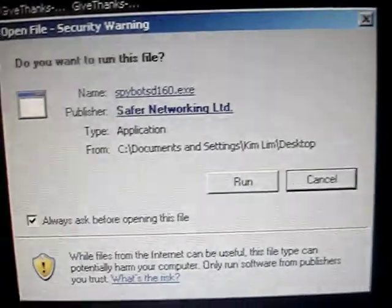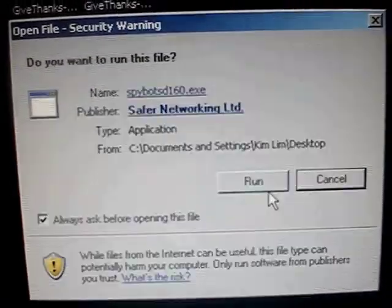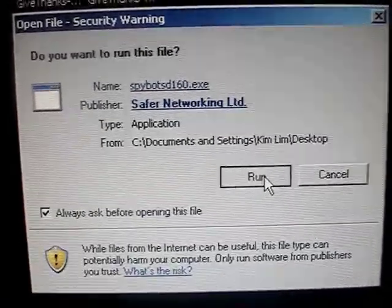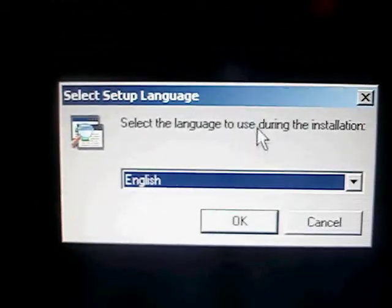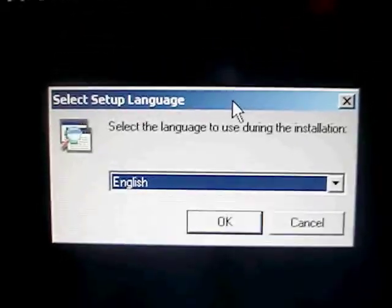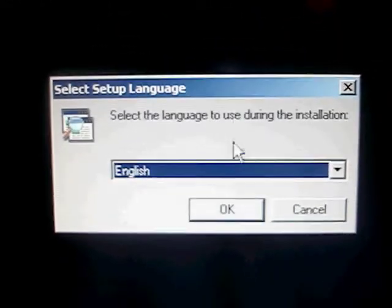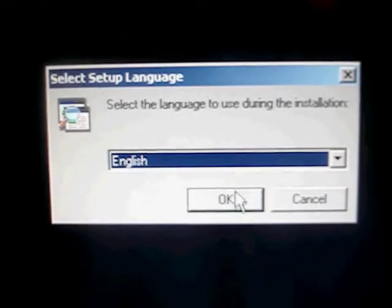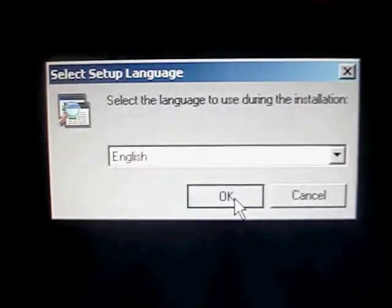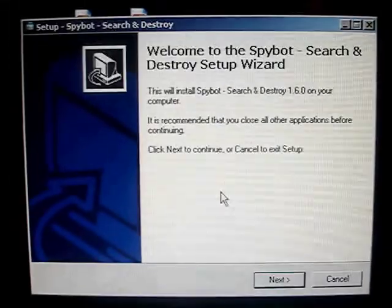I'm just going to double-click on it. We have the prompt to run it. This is on Windows XP. If you're running Windows Vista, you may have different-looking pop-ups to confirm to run the install file, but the general process is the same.